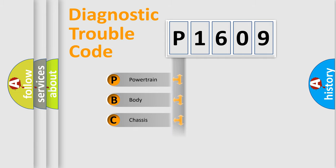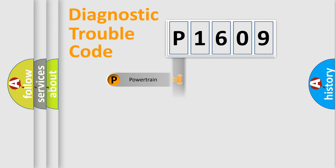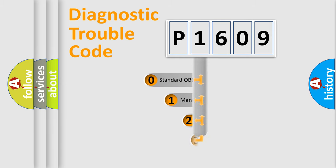We divide the electric system of automobile into four basic units: Powertrain, Body, Chassis, and Network. This distribution is defined in the first character code.